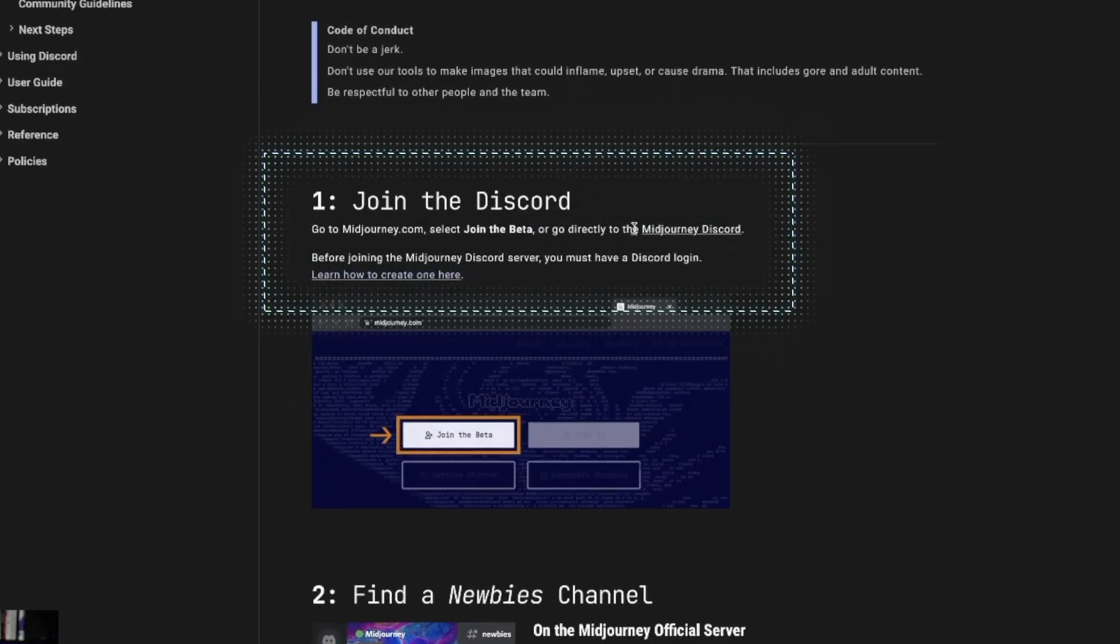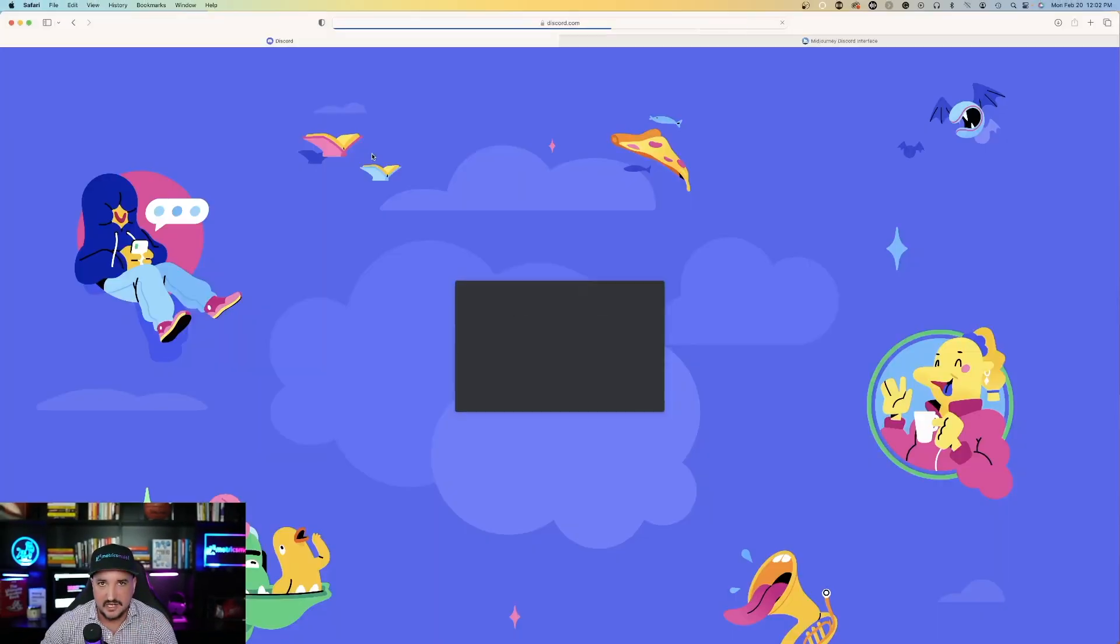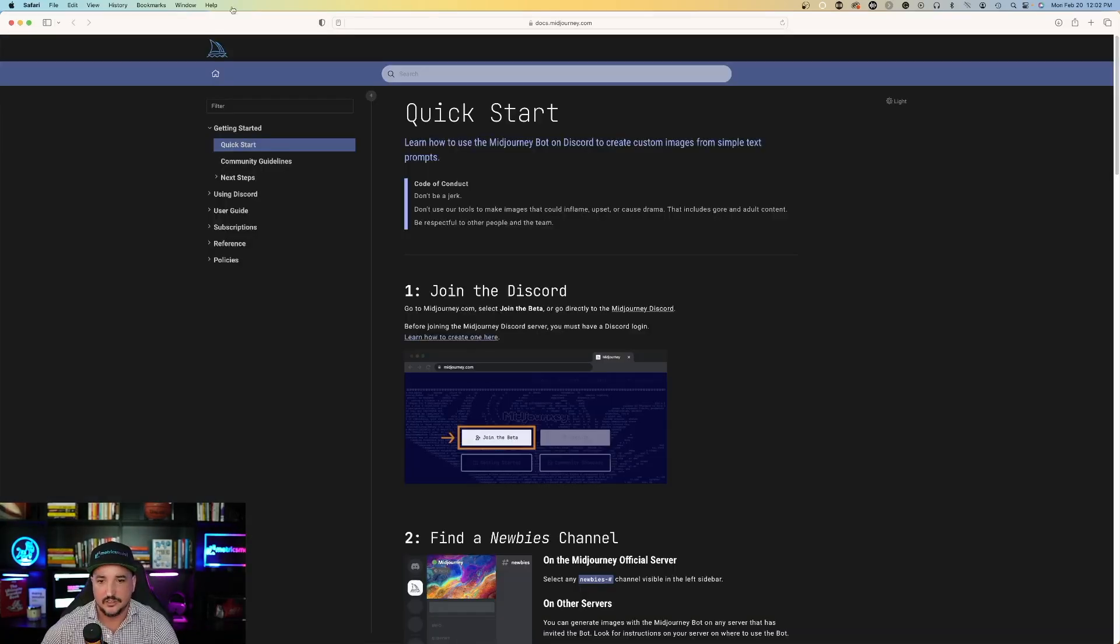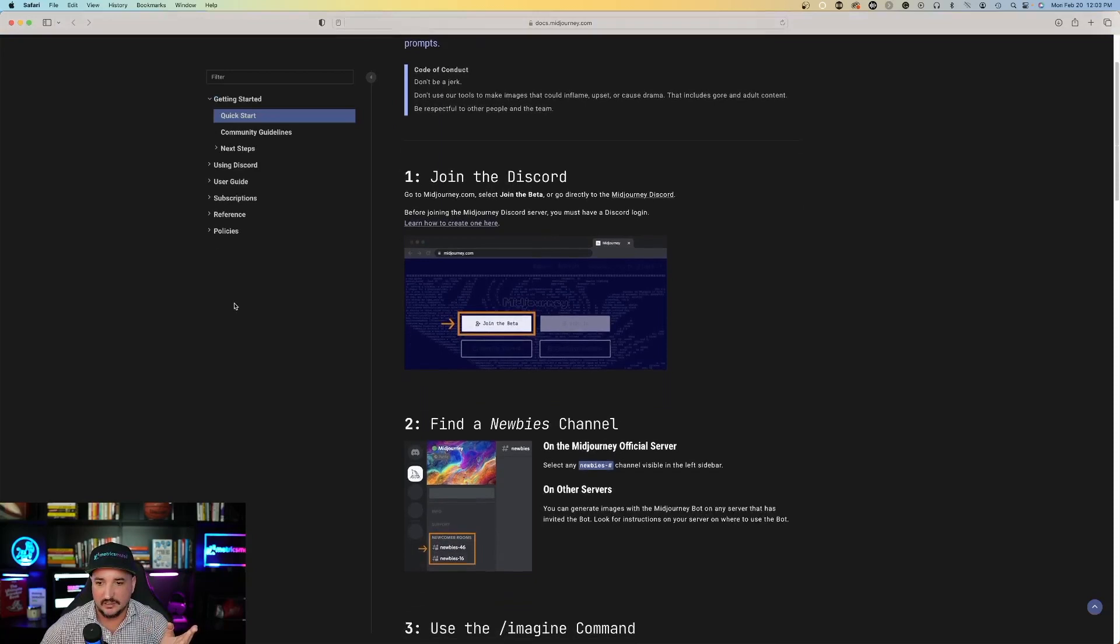Go directly to the Midjourney Discord. Once you click that, it will take you directly to Discord. Then boom, once you do, you're in Midjourney. So you signed up for Discord. You successfully joined it.